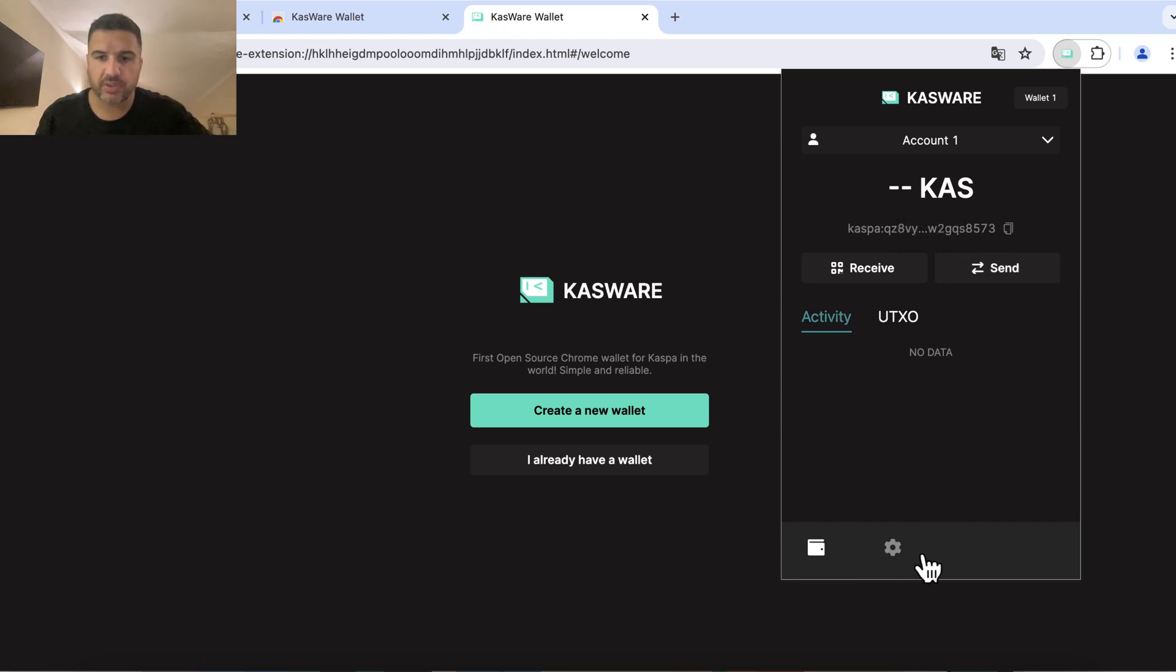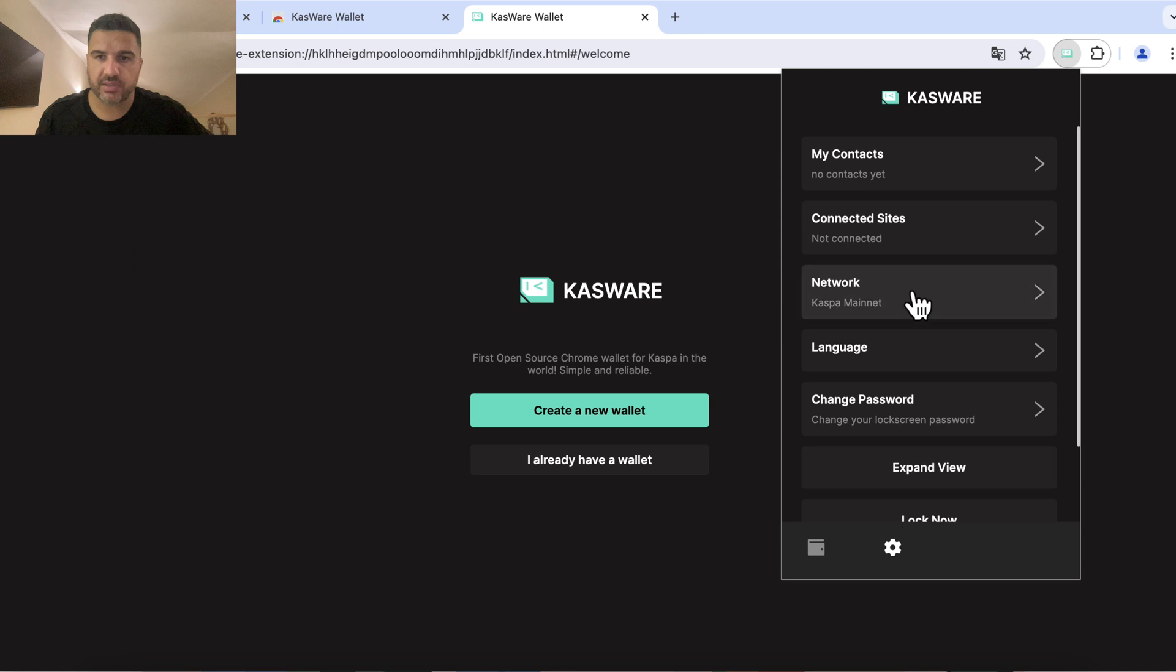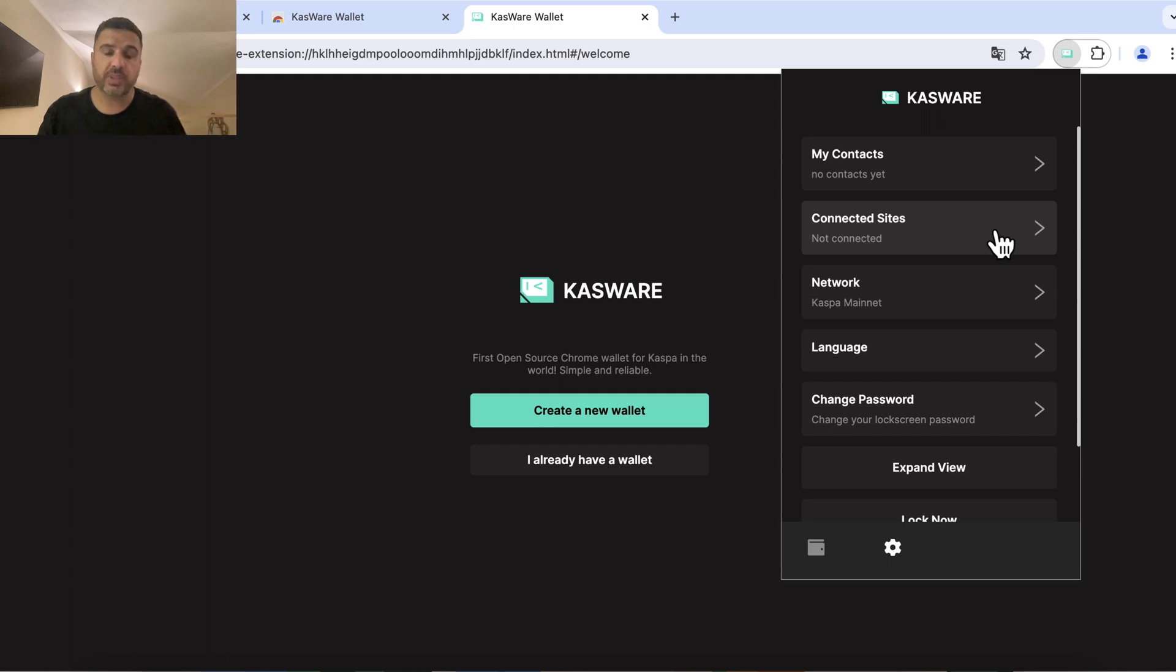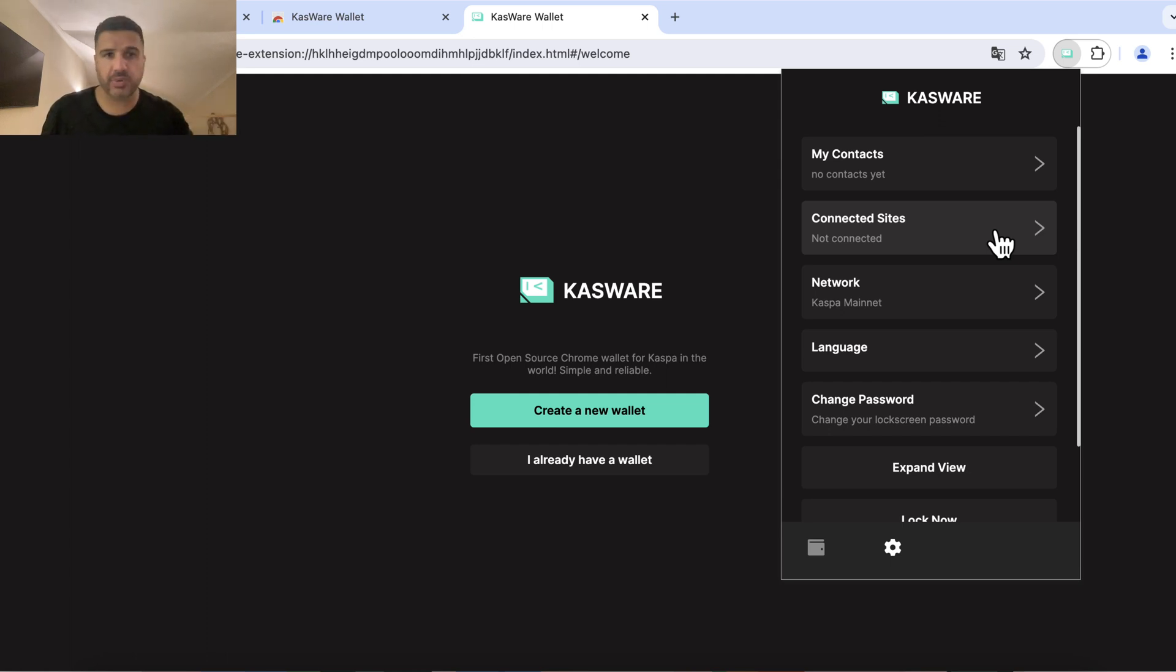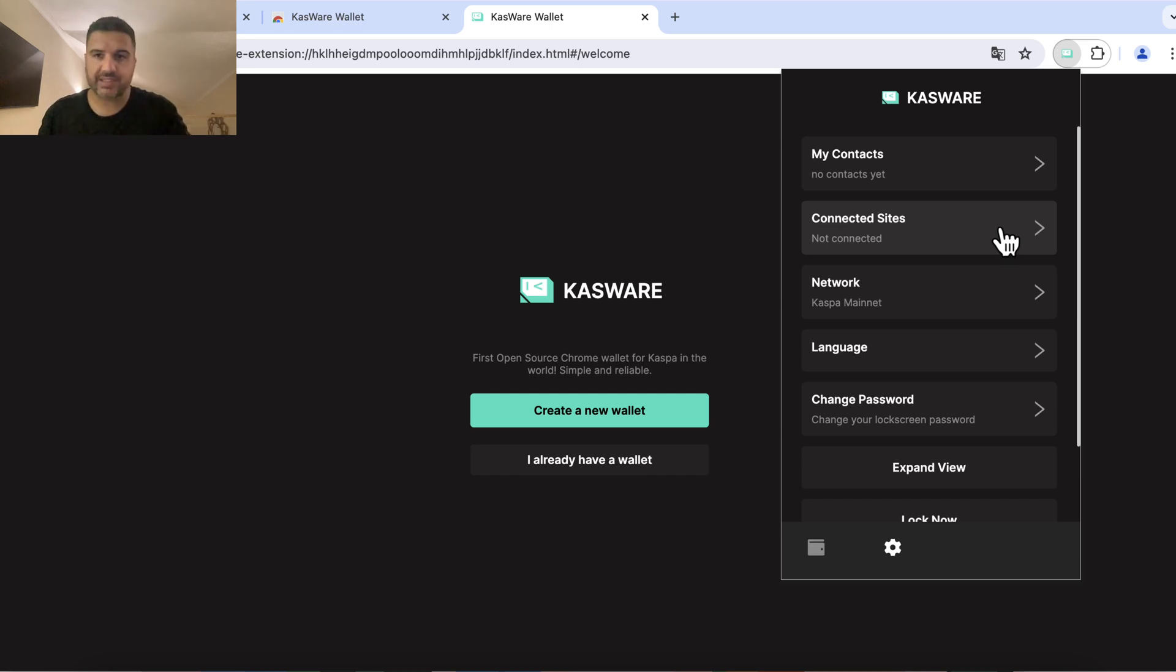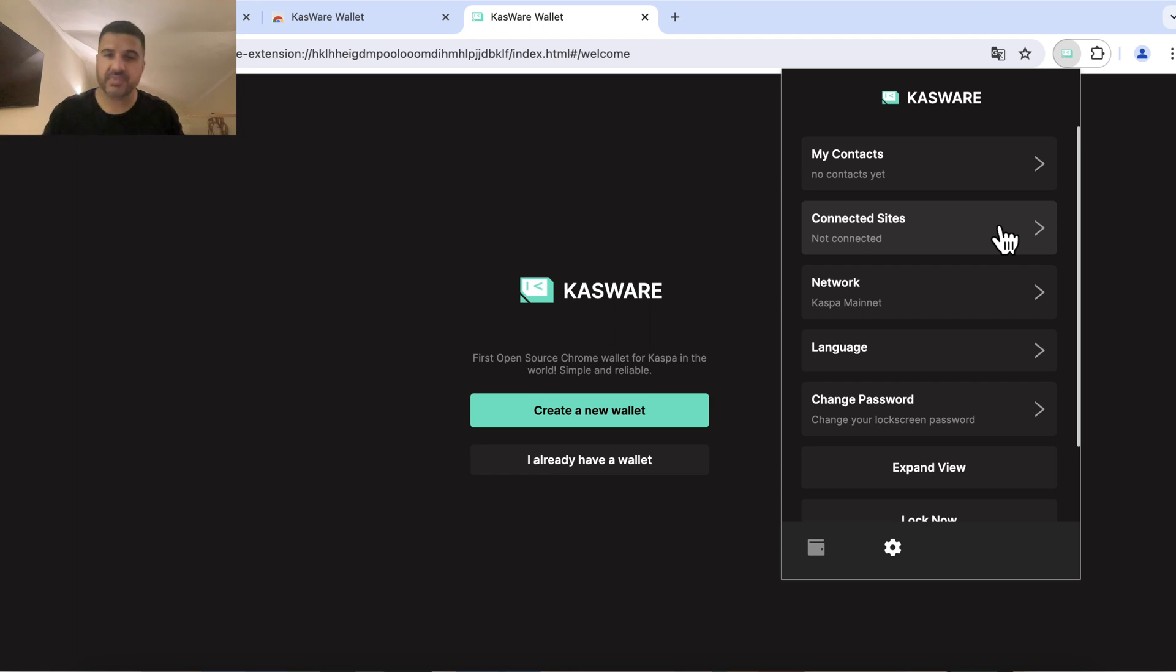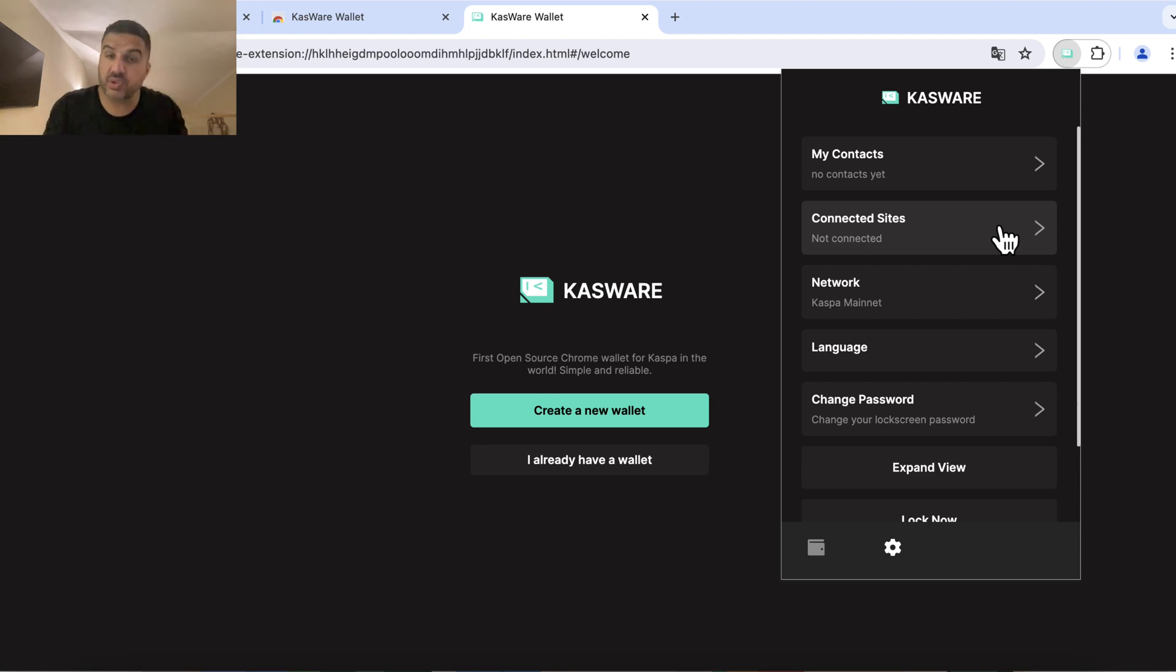We can also check out the settings over here. We can save some contacts, we have the connected sites. I would recommend you, since it's working like MetaMask, if you connect to a website like a meme coin in the future, after you've done whatever you want to do, go to the connected sites and disconnect. Just make sure that you always disconnect from websites that you don't actively use.